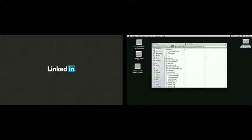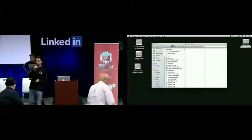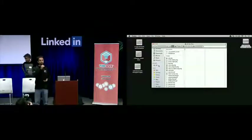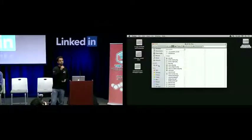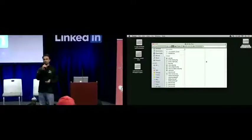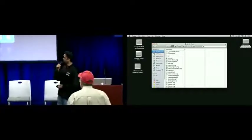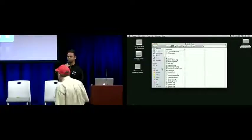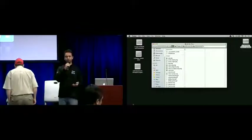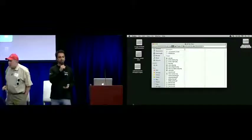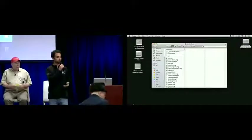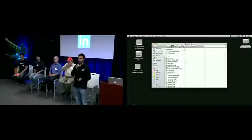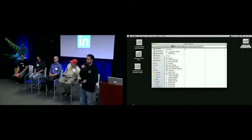Welcome. My name is Kapil Surlaker, I work at LinkedIn. I lead the Data Analytics Infrastructure team and I'm really excited to have our wonderful panel members and all of you here at LinkedIn today for what is going to be a very exciting discussion on a really interesting topic on machine learning.